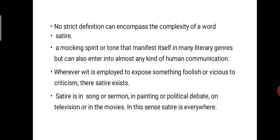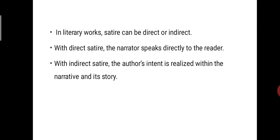This term exists everywhere, and in satirical novels we can understand how satire is used to show that a particular event is wrong and foolish, and the satirist makes fun of it. In literary works, satire can be direct or indirect. With direct satire, the narrator speaks directly to the reader. With indirect satire, the author's intent is realized within the narrative and its story.